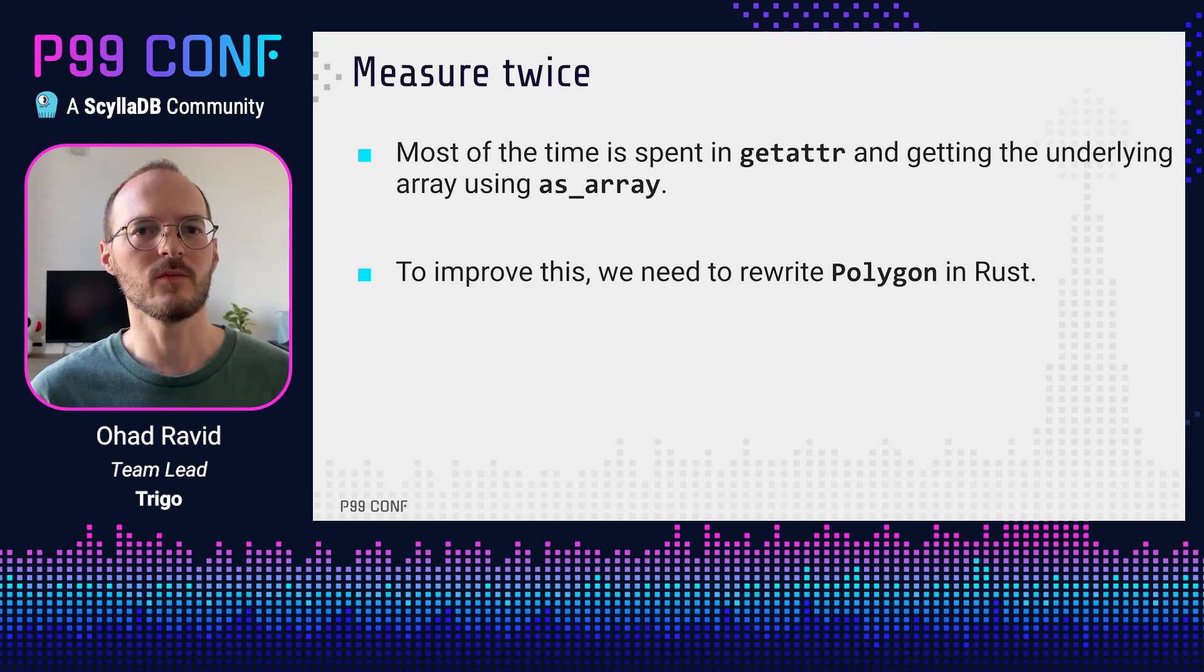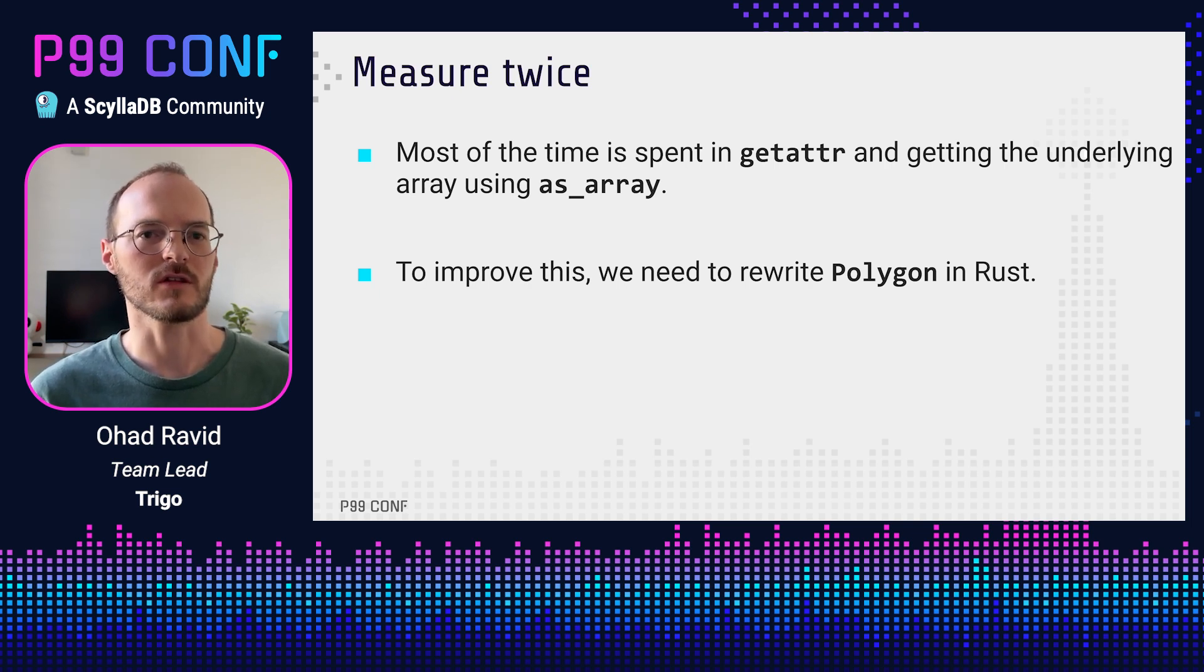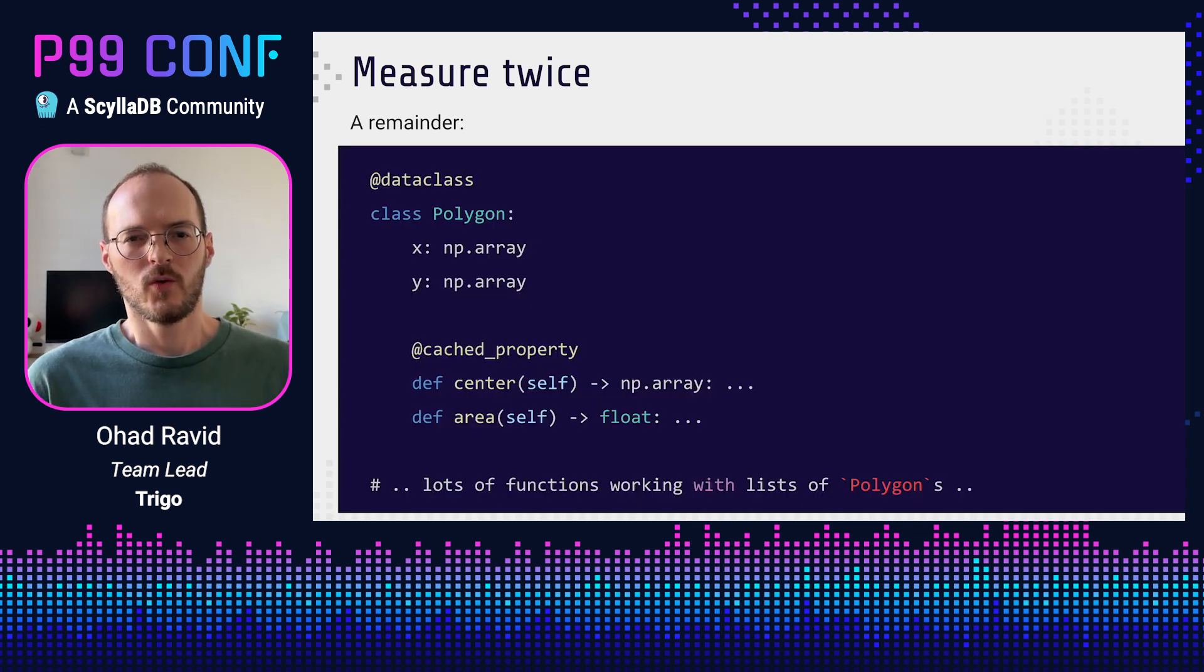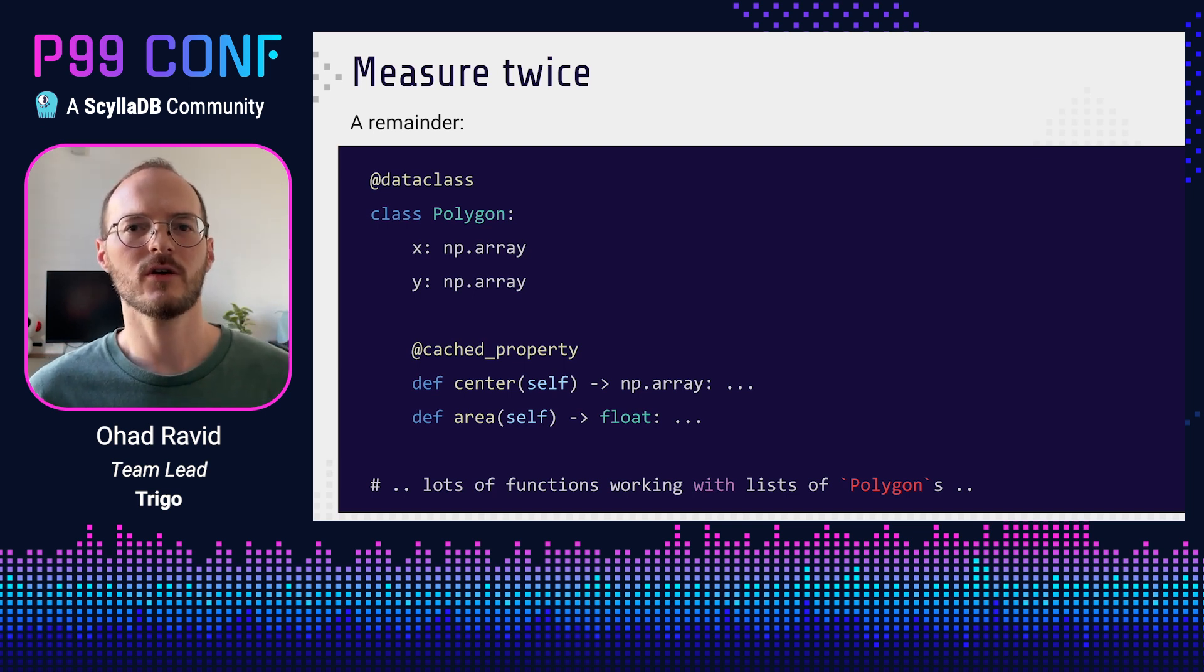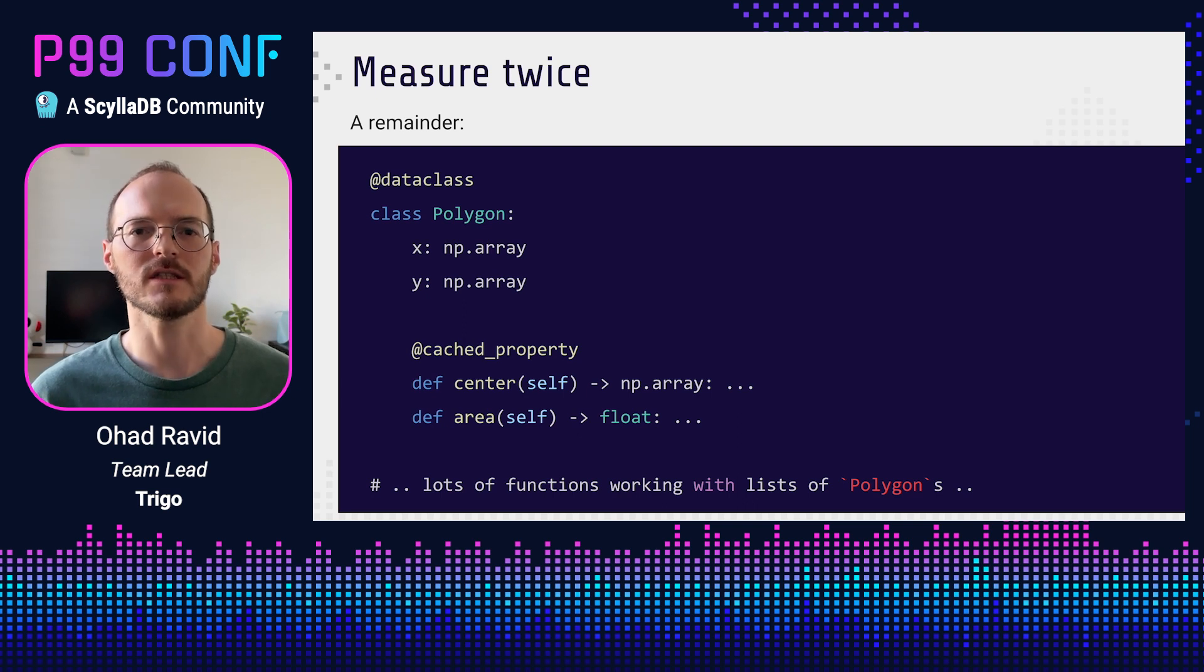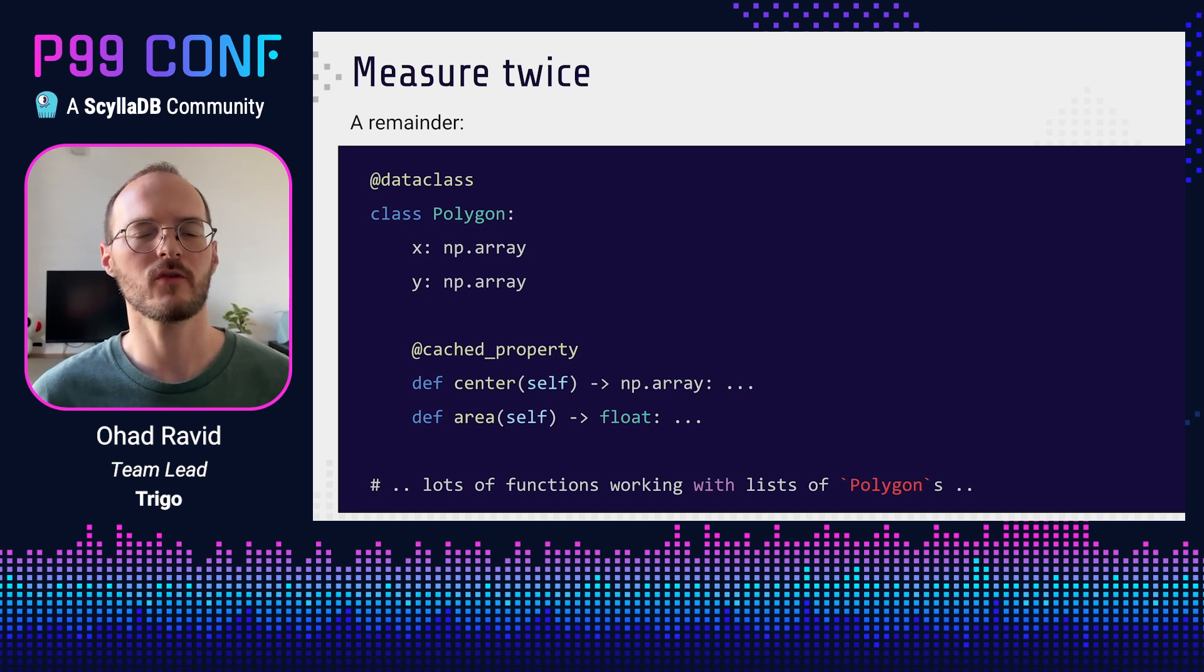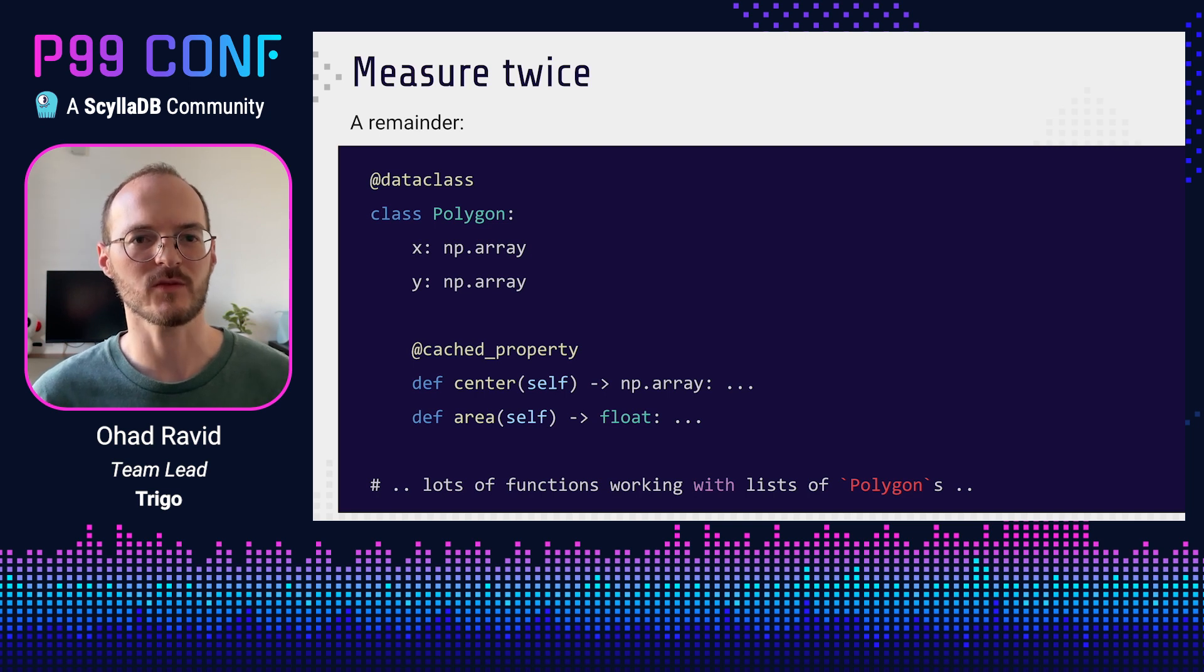This means that the best way to improve performance even more is to rewrite the polygon class in Rust, which will let us eliminate all this overhead. What we actually want is to have quick access to the center attribute, and we also have to store x and y somewhere. But it would be a lot easier if we could ignore the other parts of the class, like the area function, at least for now. And remember, we are aiming for gradual improvement. Less work equals less risk and less time spent on non-perf critical work.